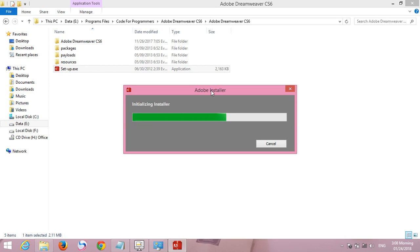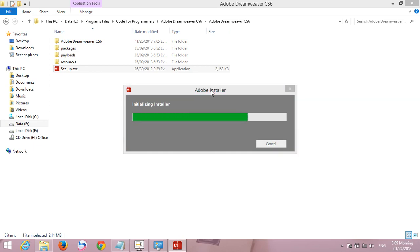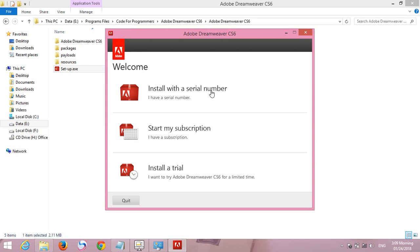We use it to mark files and save some data. In this step we will select install a trial. You may need to change the date of your system to create a trial, and in this condition we select install a trial.